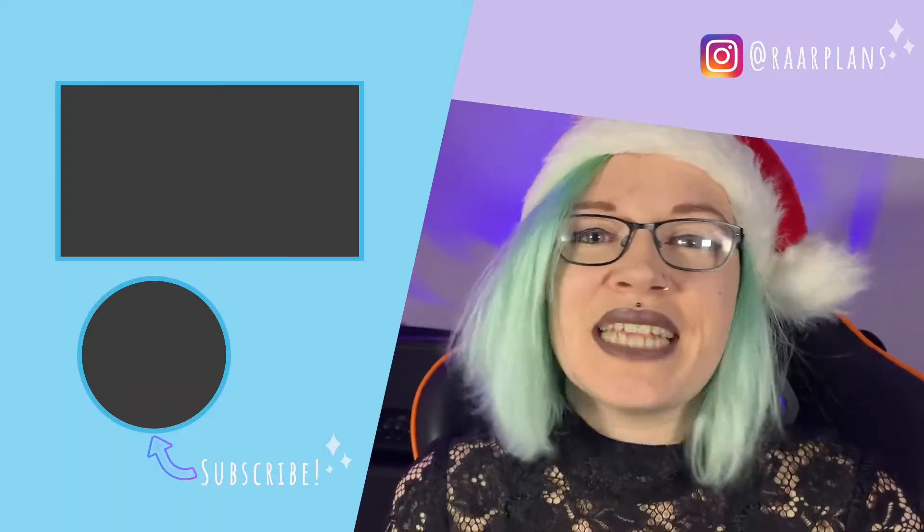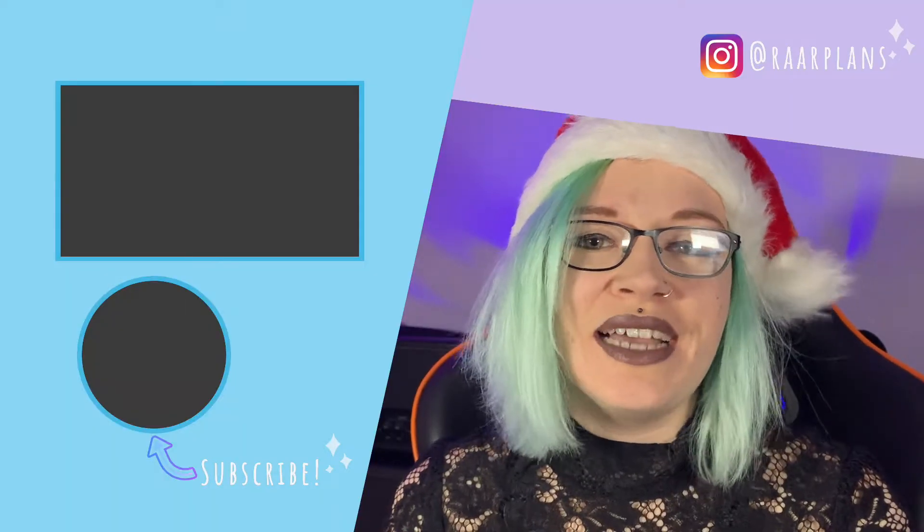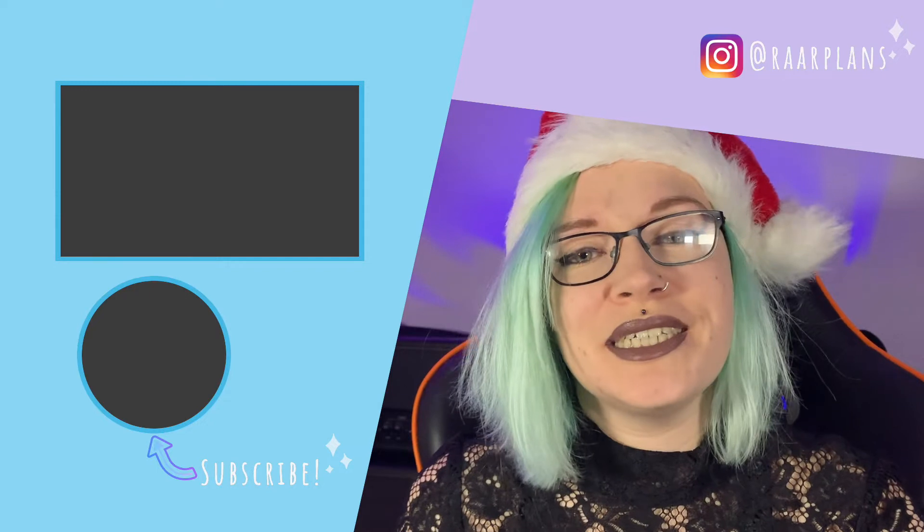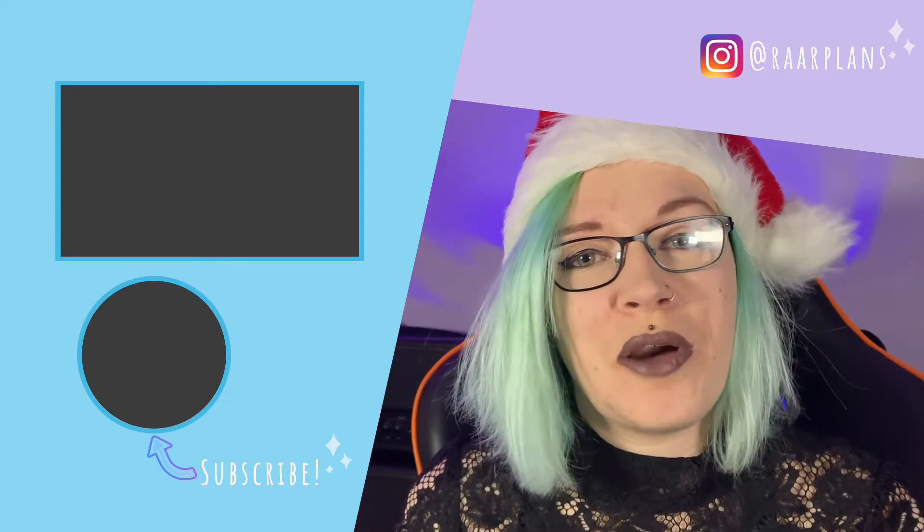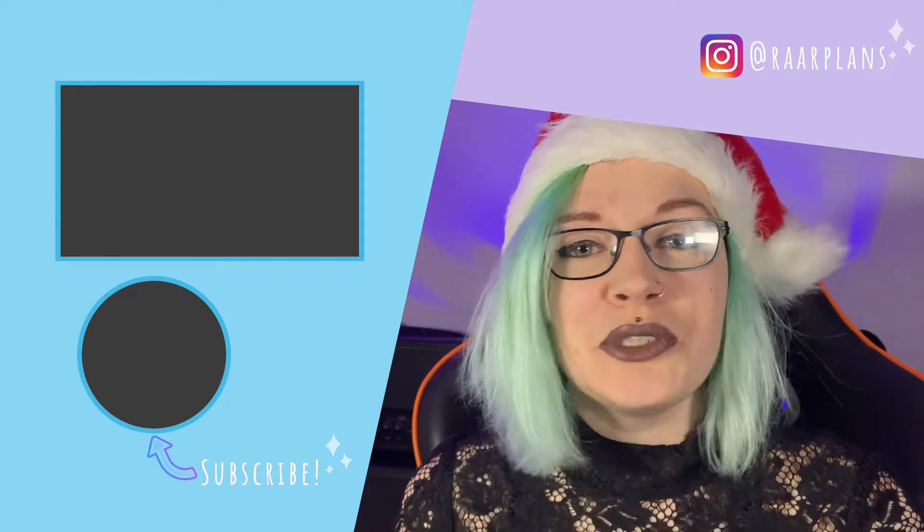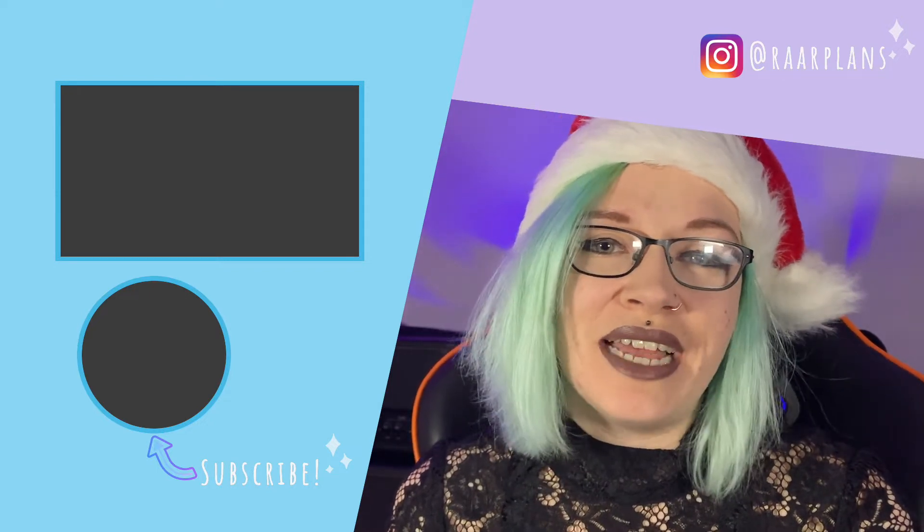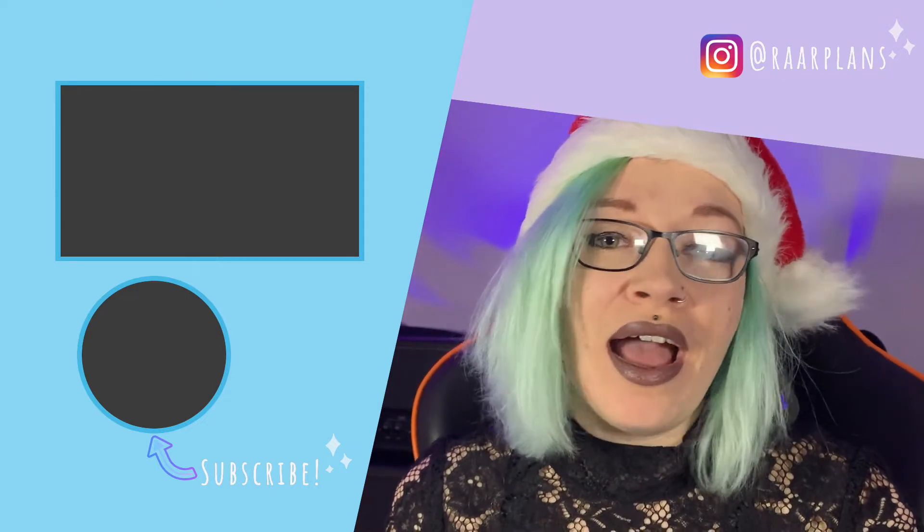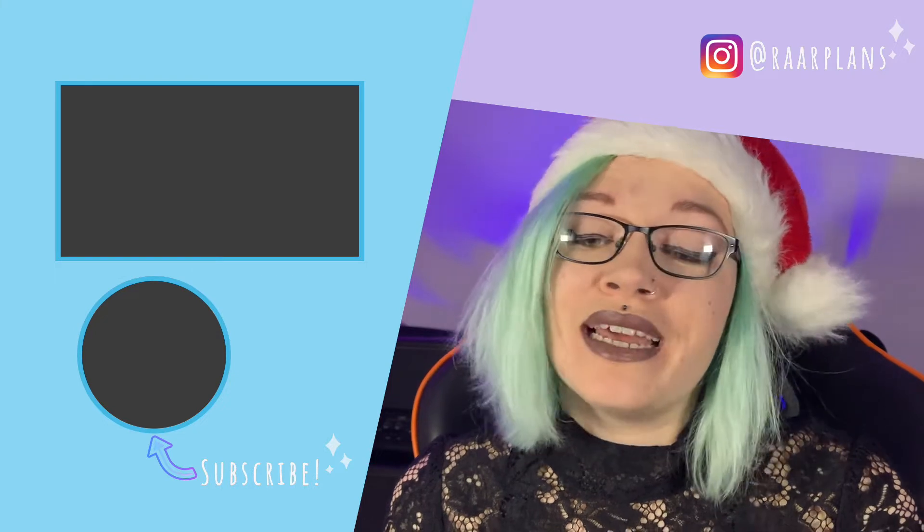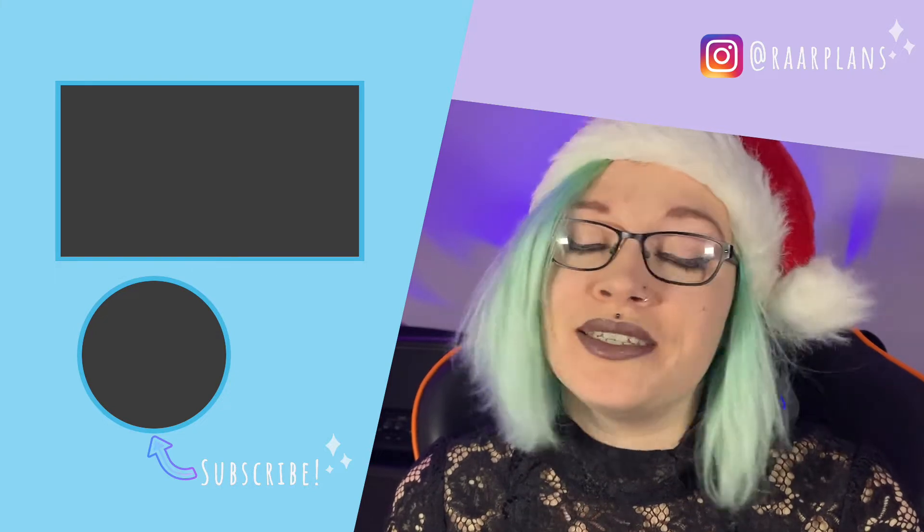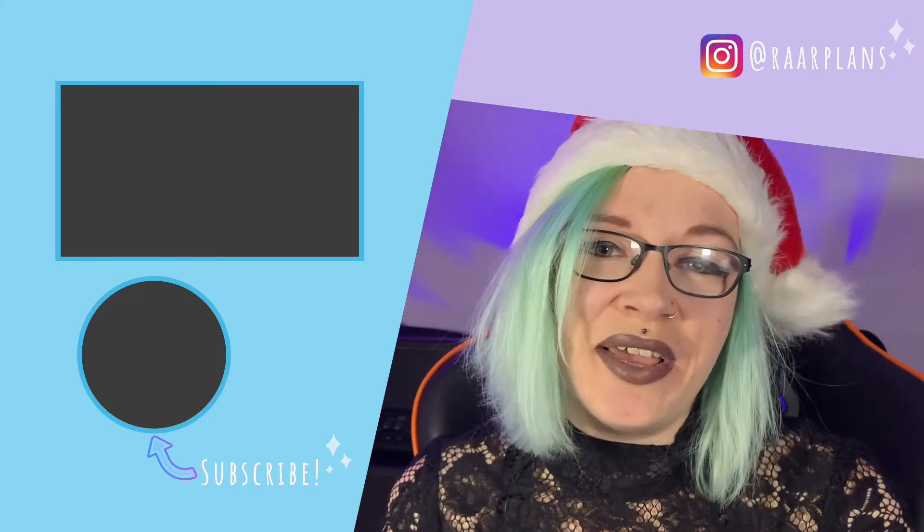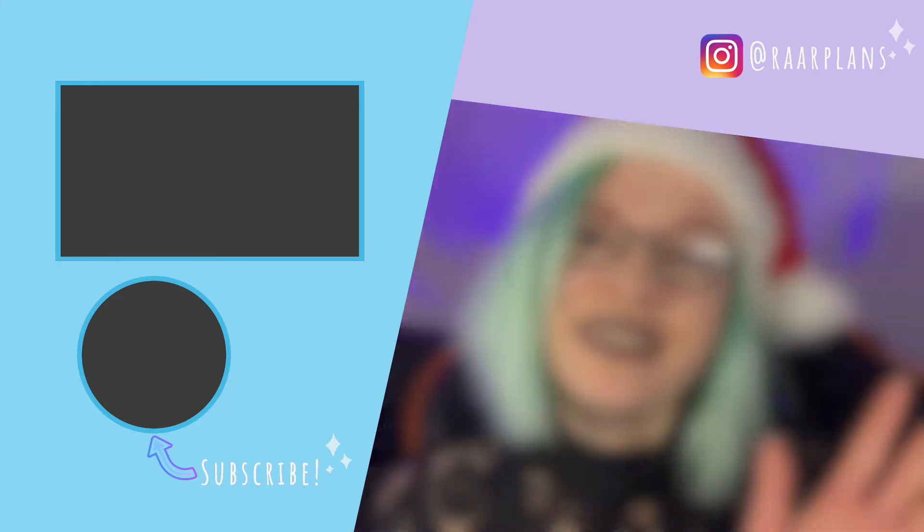So that's everything for this week guys if you have any questions please leave them in the comments down below, drop the video a like if you enjoyed it and don't forget to subscribe. I hope you have a happy and healthy holiday season wherever you are in the world I'll see you next time bye.